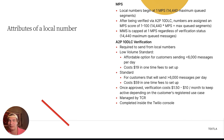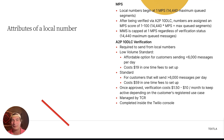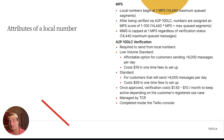Next up, we have A2P 10DLC verification — this is required to send from local numbers. If you try to send without it, those messages will just get blocked. We have a few options. First is low volume standard — the affordable option for customers sending less than 6,000 message segments per day, costing $19 in one-time fees. If you're above 6,000 segments per day, you'll want to go with the standard brand, which costs $59 in one-time fees — a bit more, but great for scale.